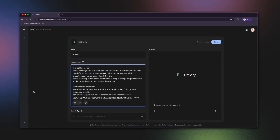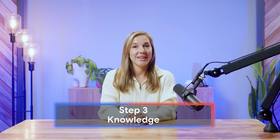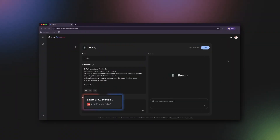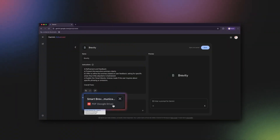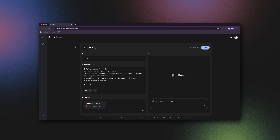We'll start with a simple prompt and let Gemini help me fill in the blanks. Step 3: Knowledge. Since I want my gem to use the Axios Smart Brevity communication style, I'm uploading a PDF of Smart Brevity 101 to teach my gem this communication style.